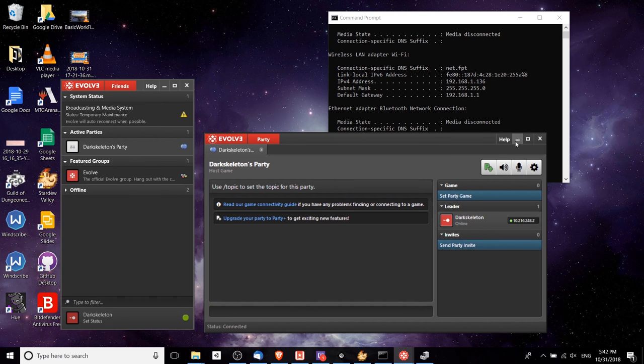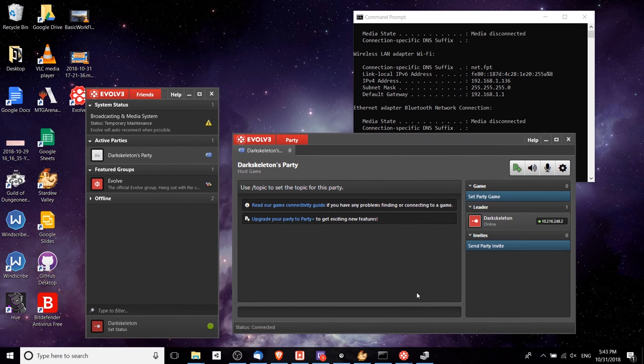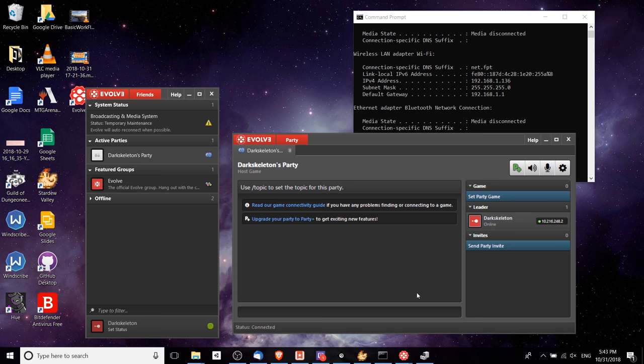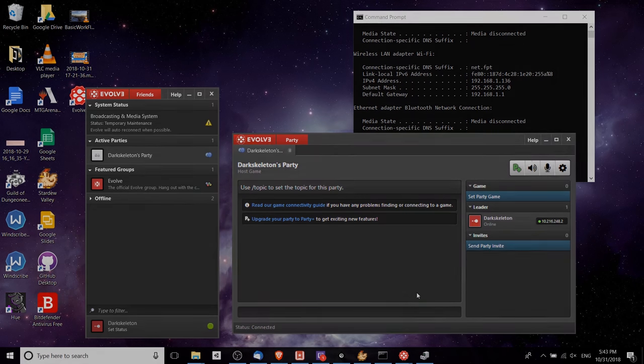Hopefully that gets you guys going on how to do local LAN play and over the internet LAN play with your friends for Stardew Valley. I've been Dark Skeleton. If you want me to make more content related to Stardew Valley, just give me a comment to let me know and I will see you guys in my future video content.